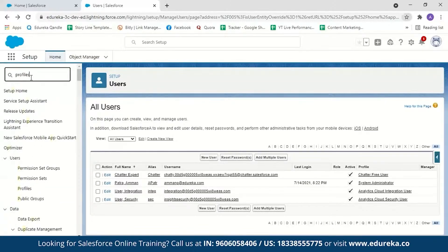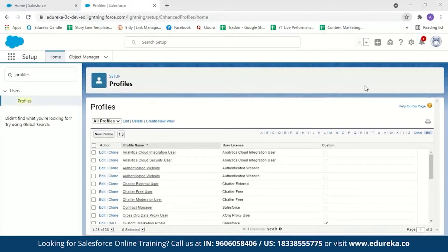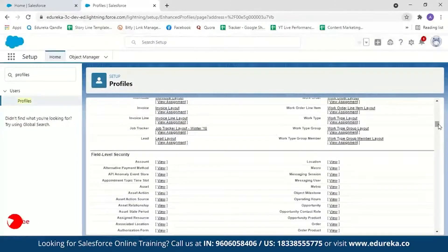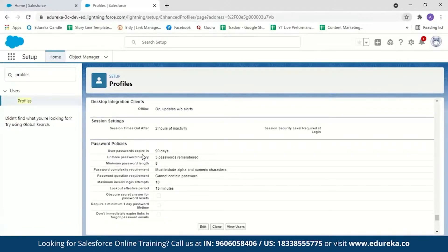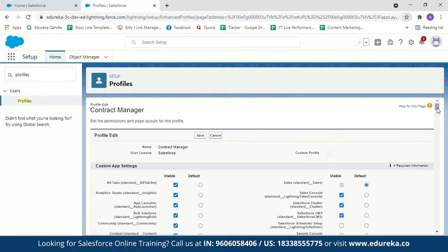Selecting a profile like Contract Manager and scrolling down reveals the password policies section. The default settings show the user password expires in 90 days, three passwords will be remembered, minimum password length is eight characters, complexity must include alphabetical and numerical characters, maximum invalid login attempts is 10, and lockout effective period is 15 minutes. You can change any of these settings — minimum password length, password complexity, maximum login attempts, and lockout period.